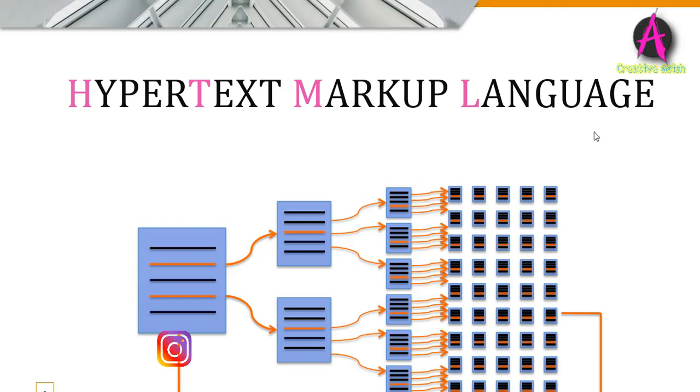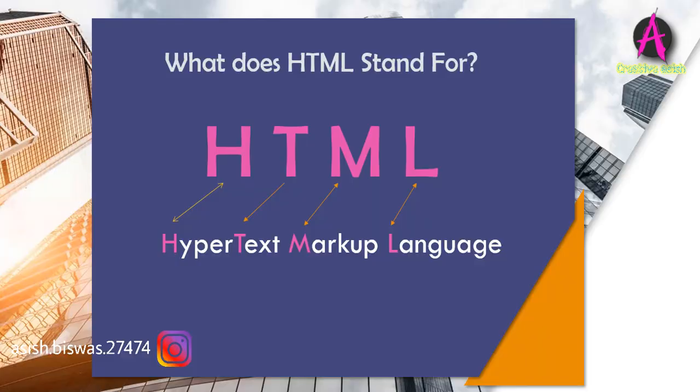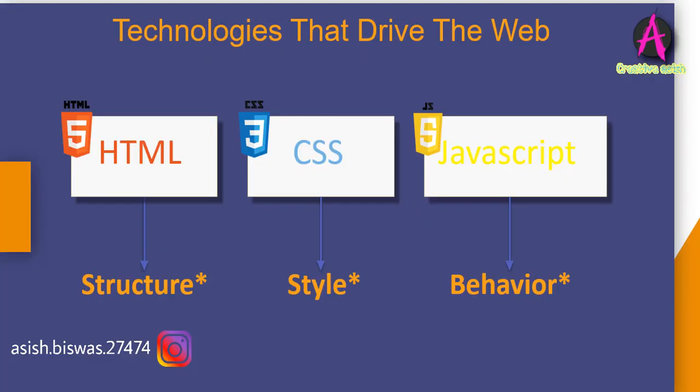The next term is markup. Markup means to mark something up, to annotate. It's really all about content. On the web, it's all about content. Let's talk about the three technologies that drive the web.